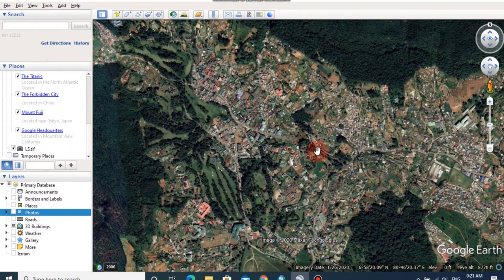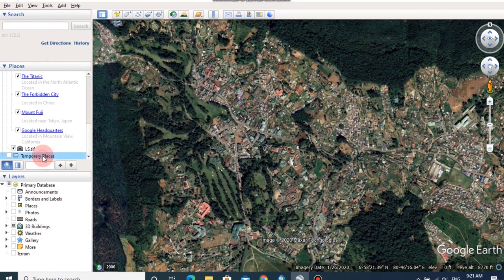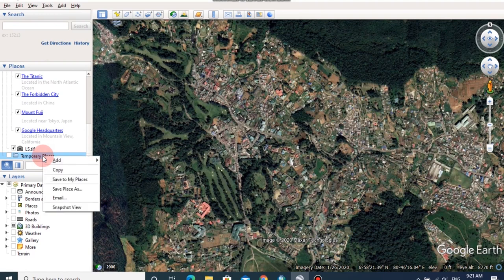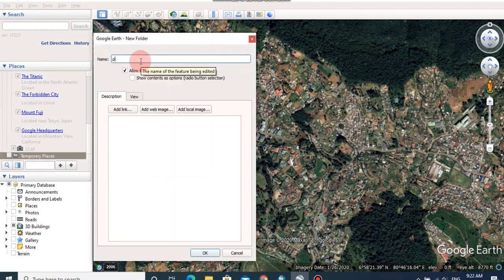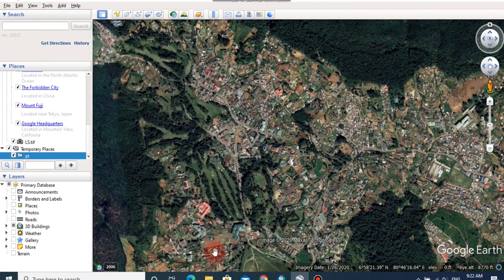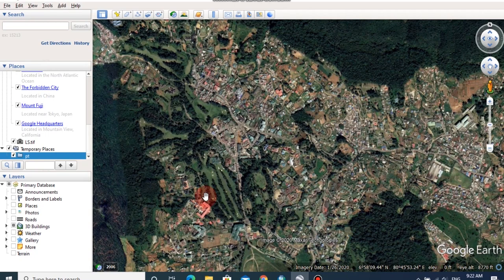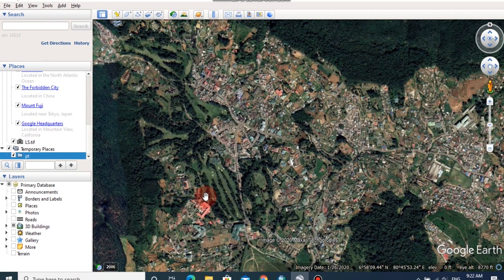Then, create a new folder in temporary places, right click on temporary places and click on folder, type a name for this folder, then click OK. Now, we are going to add some places to georeference this image. It is very important that the selected points should be well spread on the image. So, I will choose four corners of this image.